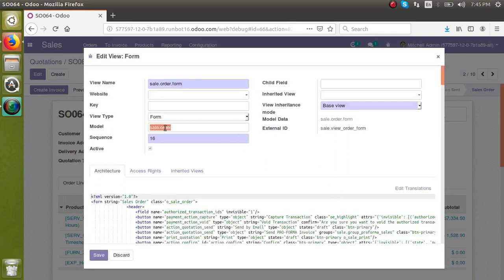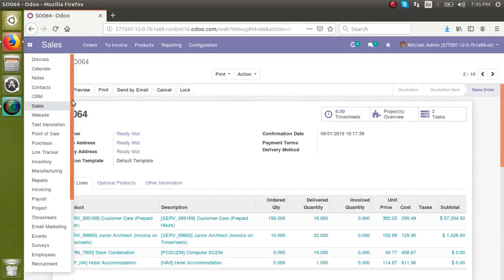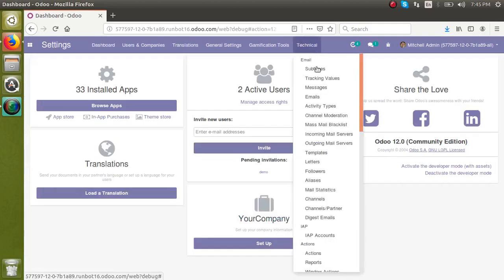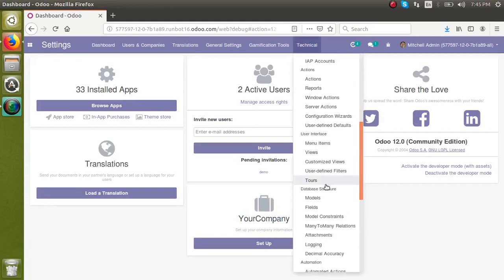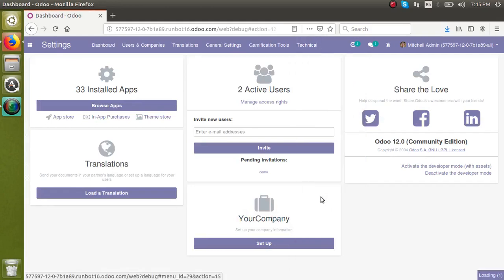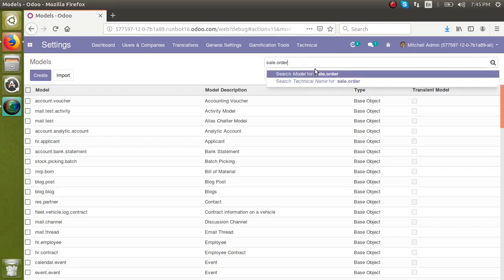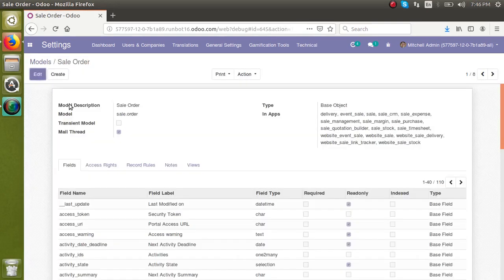In the wizard you can see the model name is 'sale.order'. I'll copy it using Ctrl+C. Now we have to add a field to that model. Go to Settings, and under Technical you can see a menu called 'Database Structure'. In the Models menu, search for 'sale.order' and paste it there.